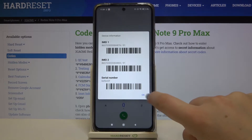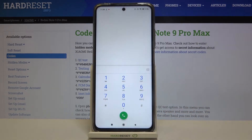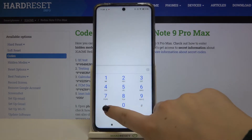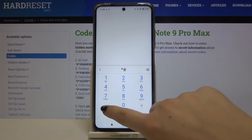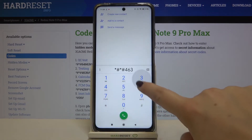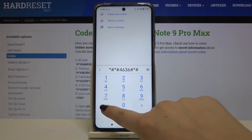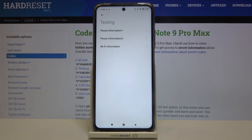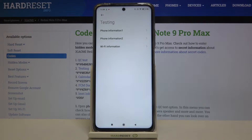Let's tap on OK and let me show you another code, which is *#*#4636#*#*. As you can see, we are now in the testing mode, so here we can check some phone and Wi-Fi info.